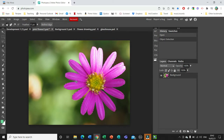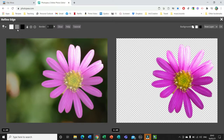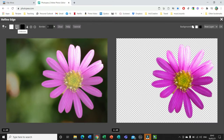As you can see it has selected the edges of the object, but there's a little bit that's not quite right, so I'm going to go to Refine Edge at the top. This is where you can fine-tune it to make sure you get exactly the bits you need. You can choose black to delete parts of the image, white will add them back on, and grey will fine-tune the edges for you.